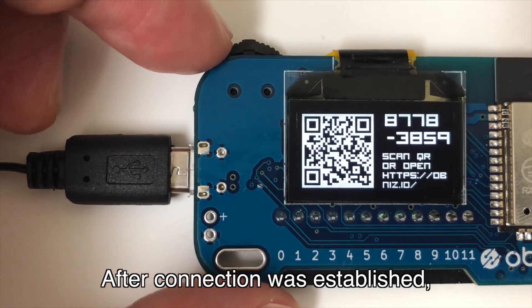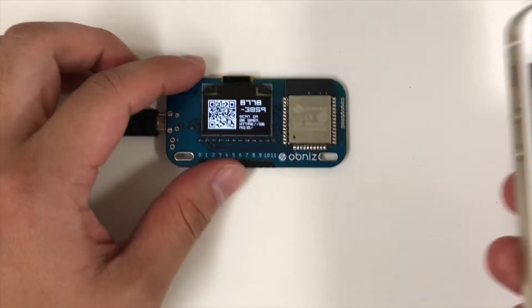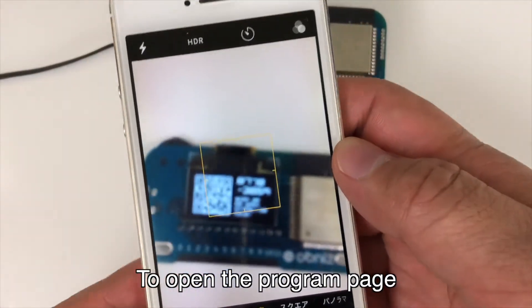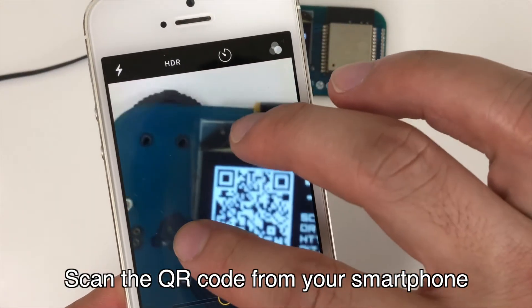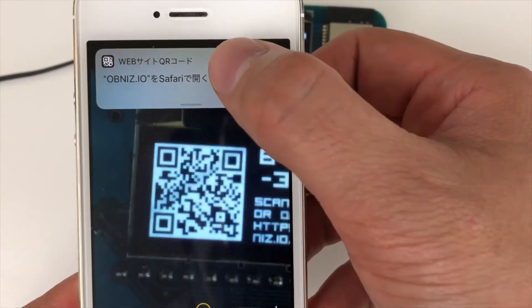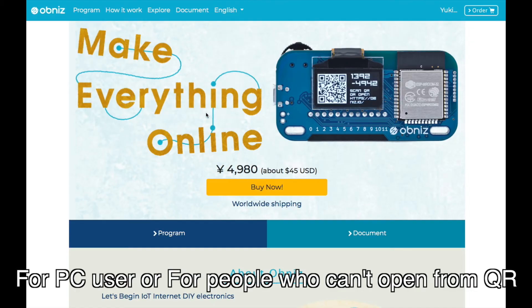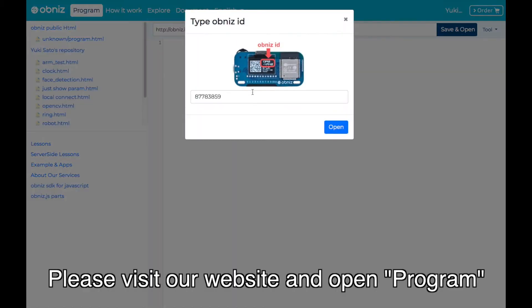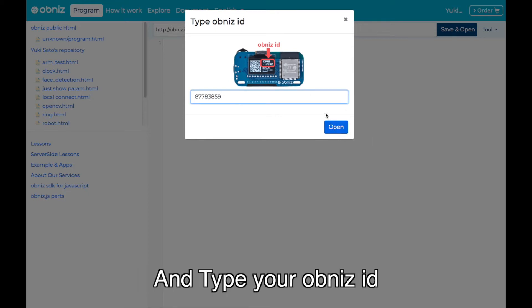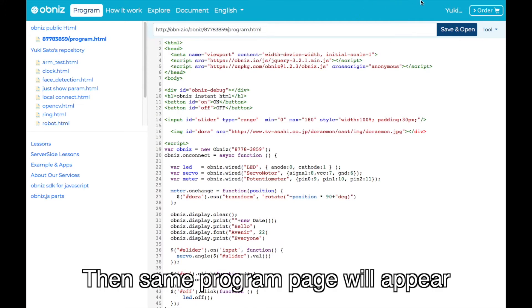If the connection was established, the QR code and OVNICE ID will show up. To open the program page, please scan the QR code on the OVNICE using a QR scanning app on your smartphone. For PC users or people who can't open the page from QR, please visit our website, press Program, then type your OVNICE ID and press the open button. Then you are on the same page.